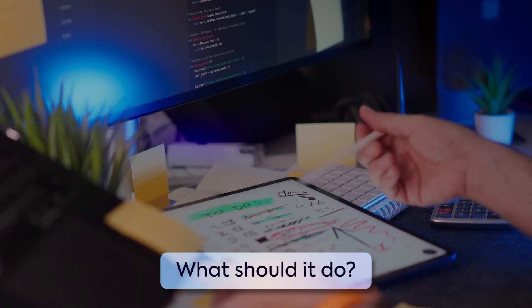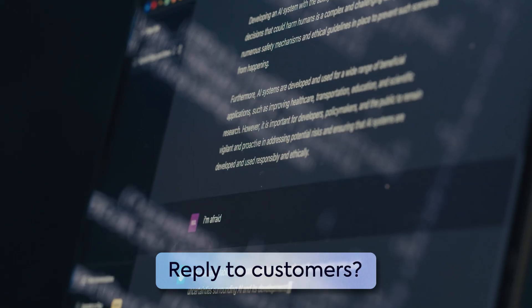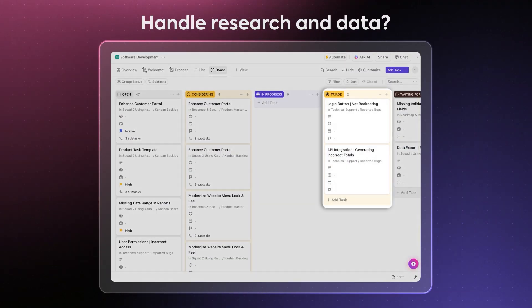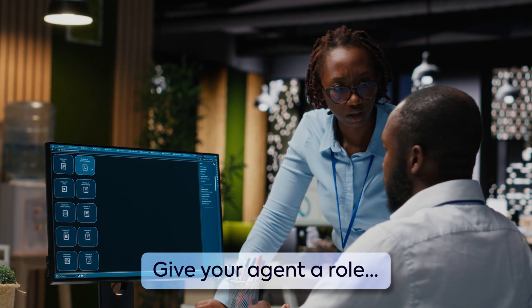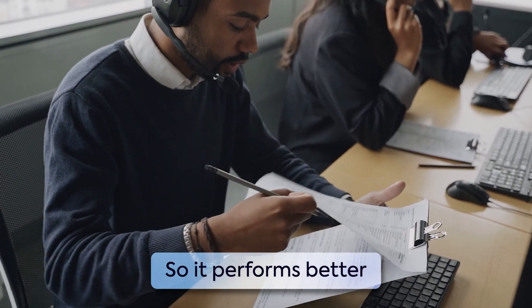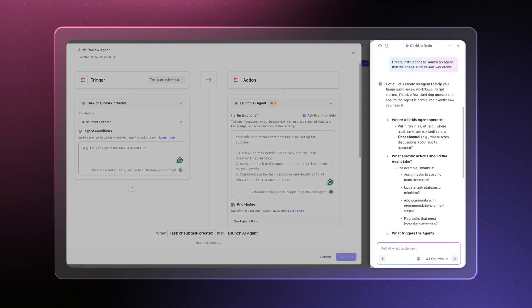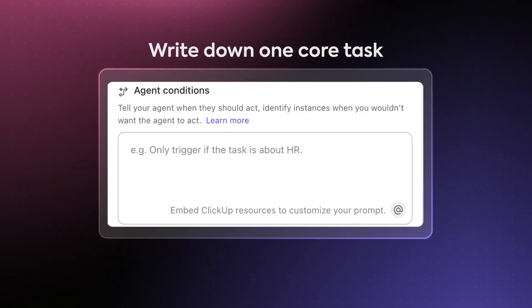Before you build an AI agent, you need to be clear about why you're building it. What job should it do? Should it reply to customers, plan your calendar and schedule your meetings, or triage bug reports and assign them to the right people? Get clear on your agent's goals. Then you can assign it to a specific role — like a support agent, a marketer, an executive assistant, or a QA expert. With this clear role in place, your agent can perform much better. Start simple: write down one core task your agent should take over. That becomes the foundation for everything that follows.